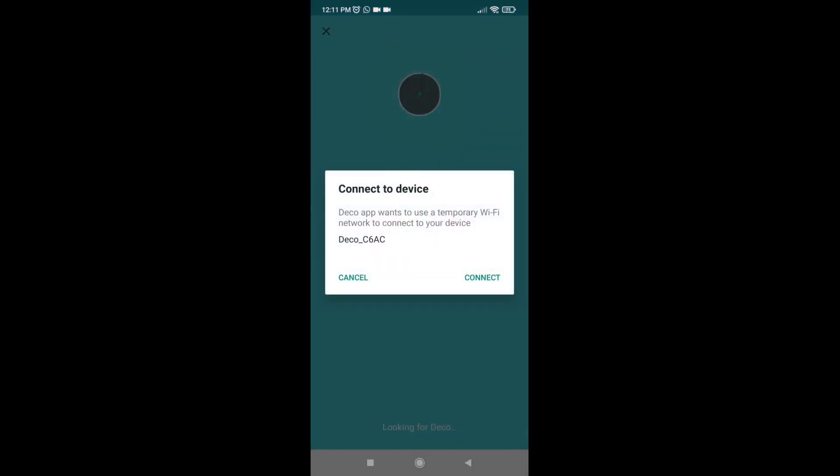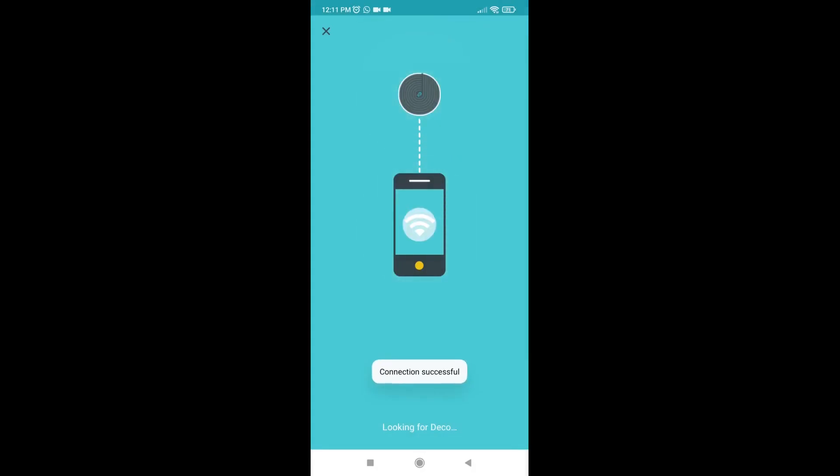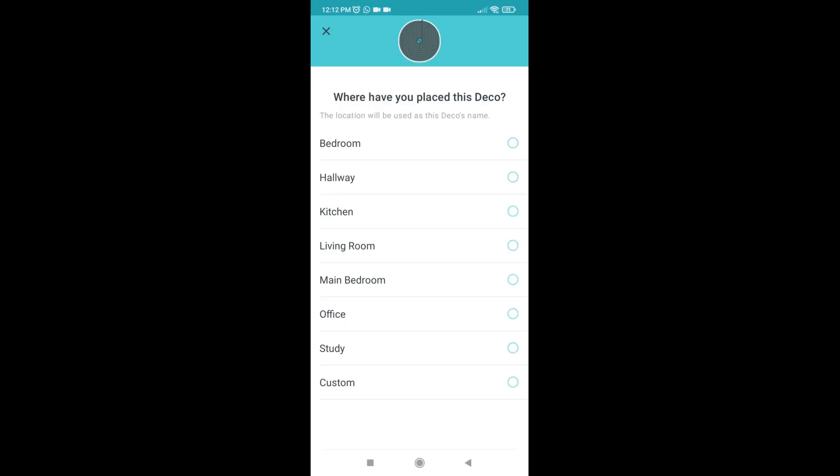It will show a pop-up to connect with the same Deco. Press connect. Once the connection is successful.